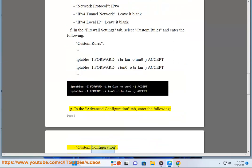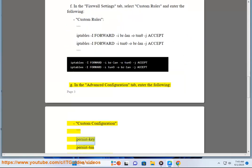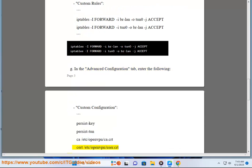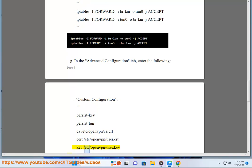In the Advanced Configuration tab, enter the following Custom Configuration: persist-key, persist-tun, ca /etc/openvpn/ca.crt, cert /etc/openvpn/user.crt, key /etc/openvpn/user.key.